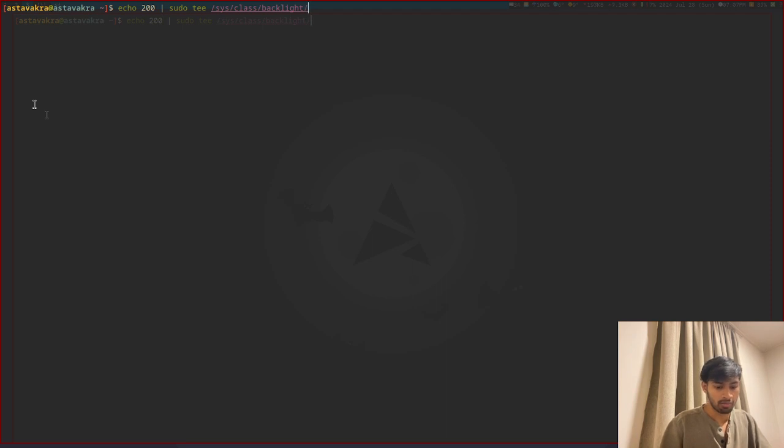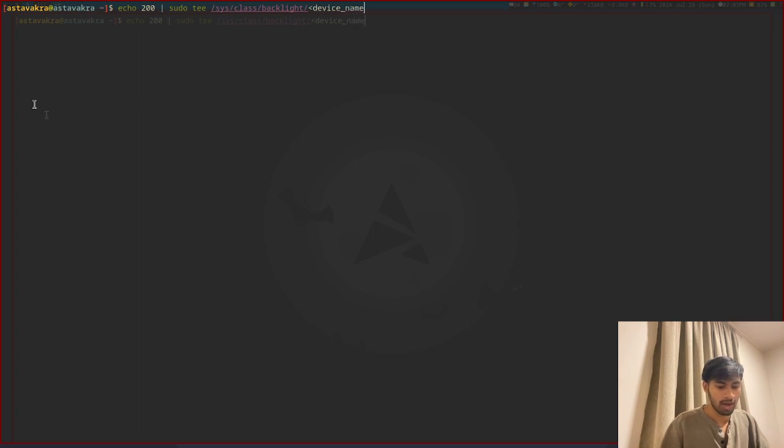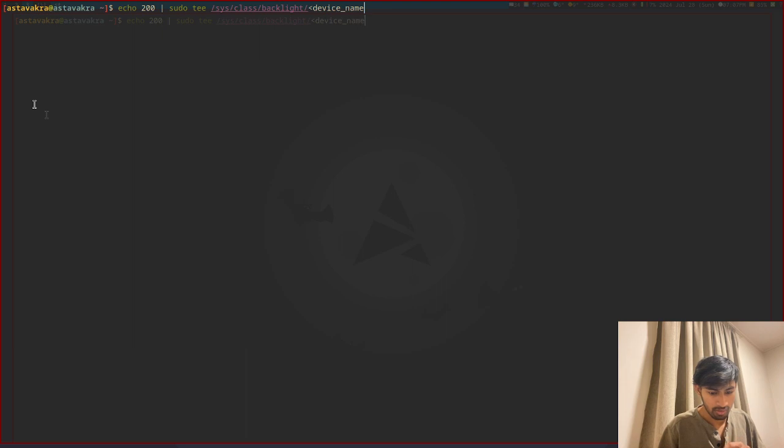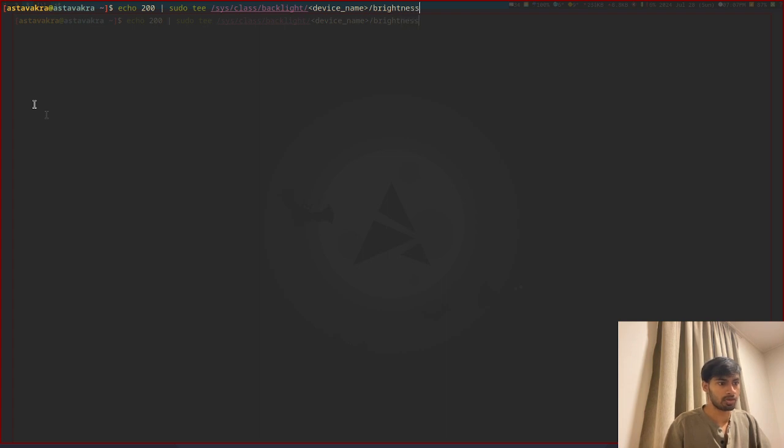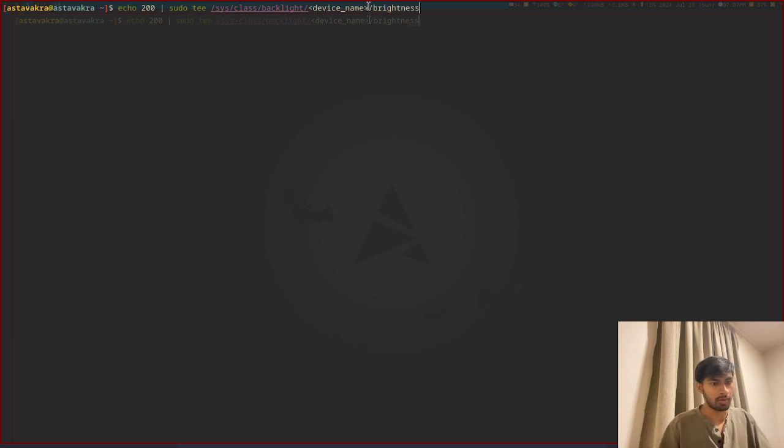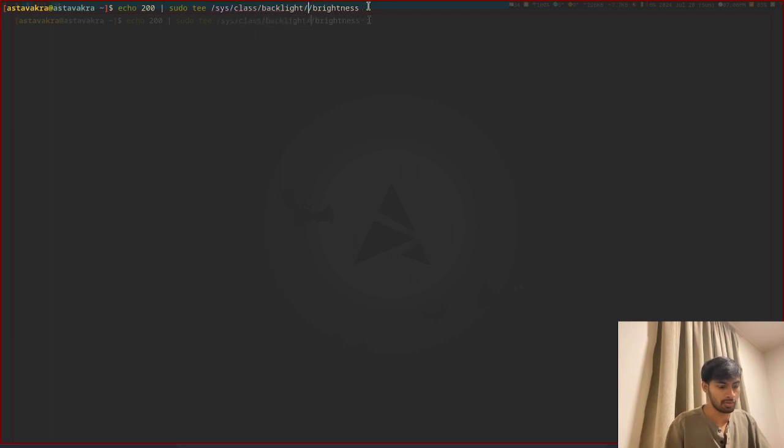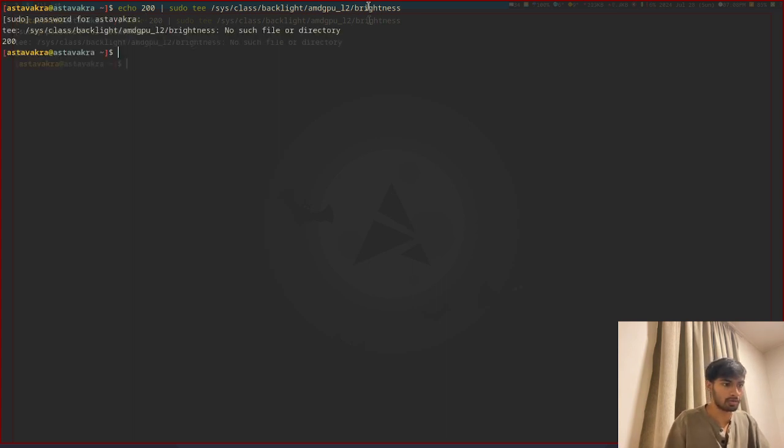The file is supposed to be in the location of system, class, and what we're changing is backlight. We're supposed to input our device name over here, which could be accessed by following device name and the brightness that we entered. Since I know my computer is amdgpl2, I'm going to check it.